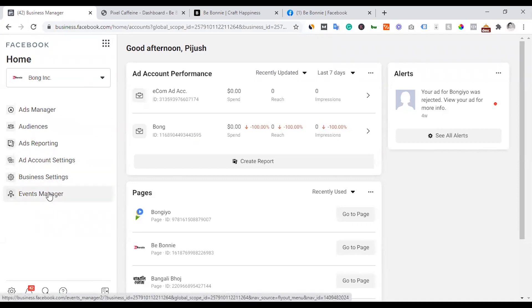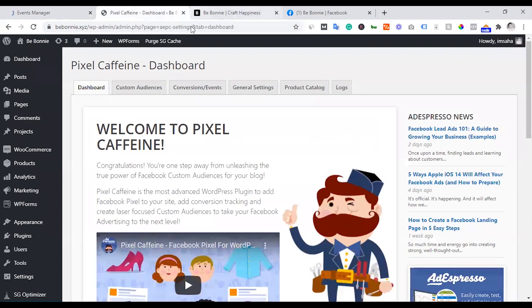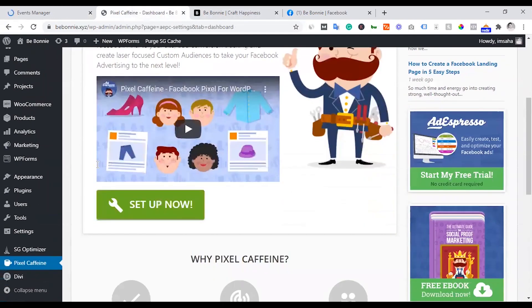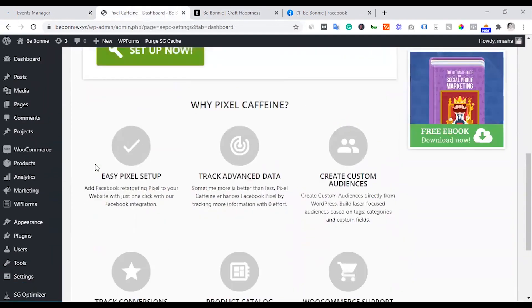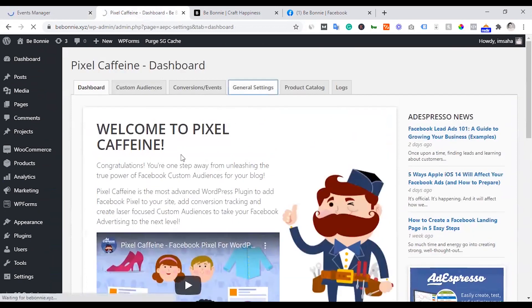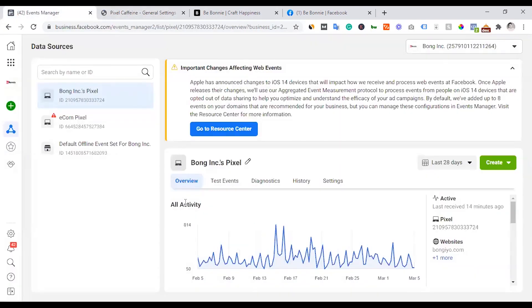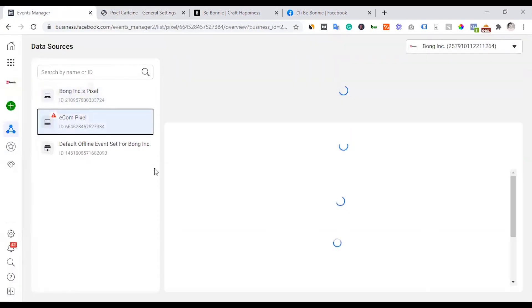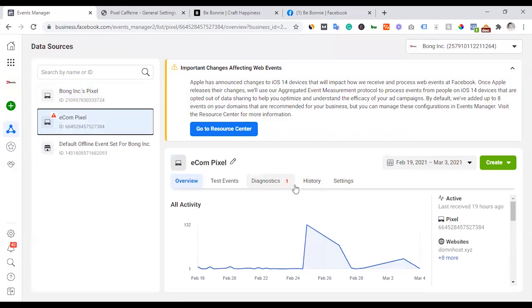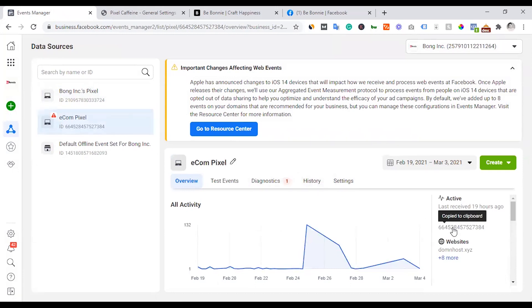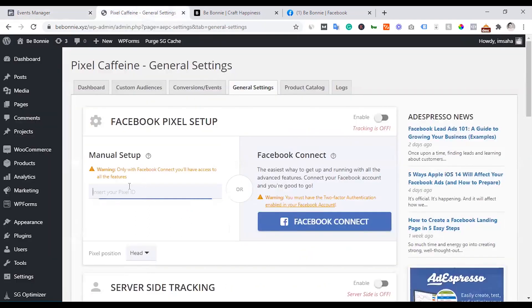We go into Business Settings, then Events Manager. We are going to install it and, under General Settings, we are going to place our Pixel ID.